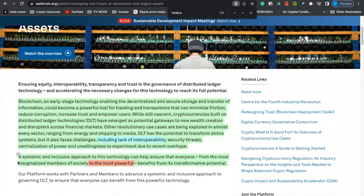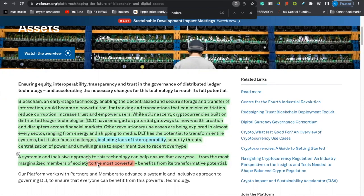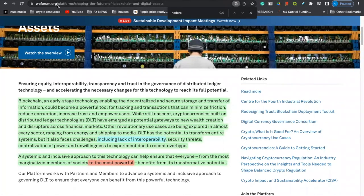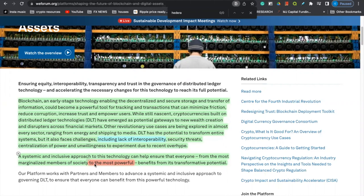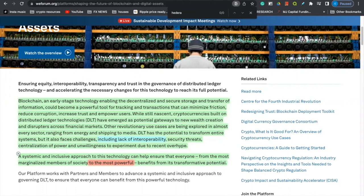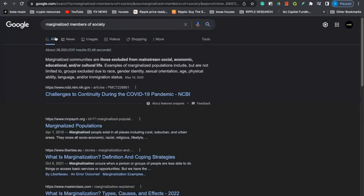So with that being said, coming back to this article to finish it off, a systematic and inclusive approach to this technology can help ensure that everyone from the most marginalized members of society to the most powerful benefit from this transformative potential. Why did I highlight the sentence? Why is it important? Because on the World Economic Forum website, for those individuals who aren't too adequate with their vocabulary, it says marginalized members of society and then to the most powerful. So it is literally dividing the population right here, telling you all that they are firm believers of people of the lower class, marginalized members of society. And then they mentioned to the most powerful and blockchain technology will benefit from this transformative potential.